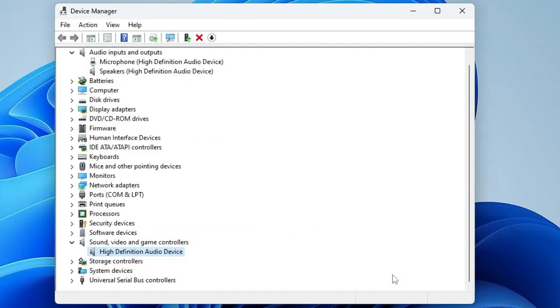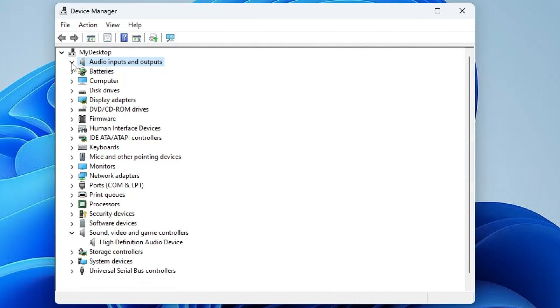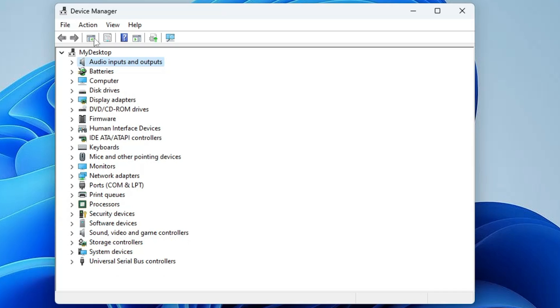Click 'Close' when done. In case you don't find the 'Audio Input and Output' or 'Sound, Video and Game Controllers' option in Device Manager, from the top menu click on 'View'.